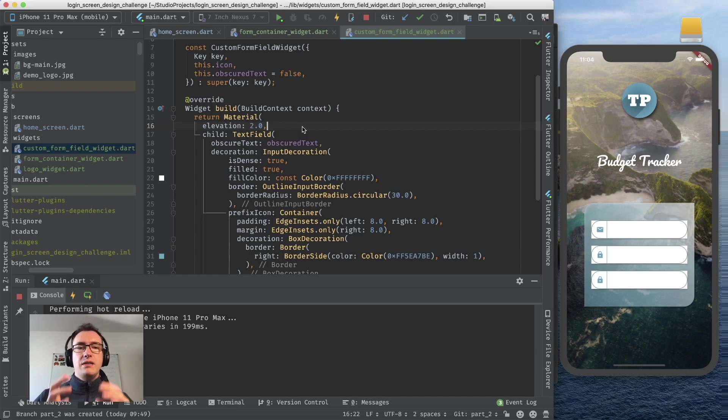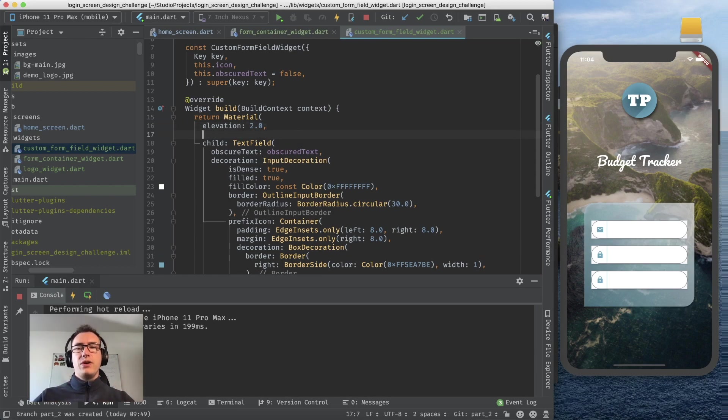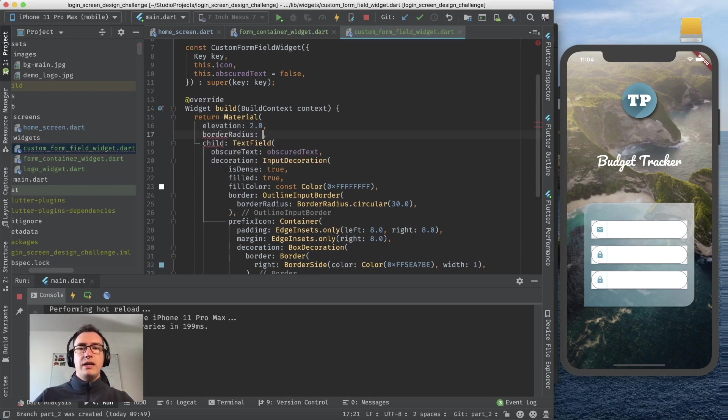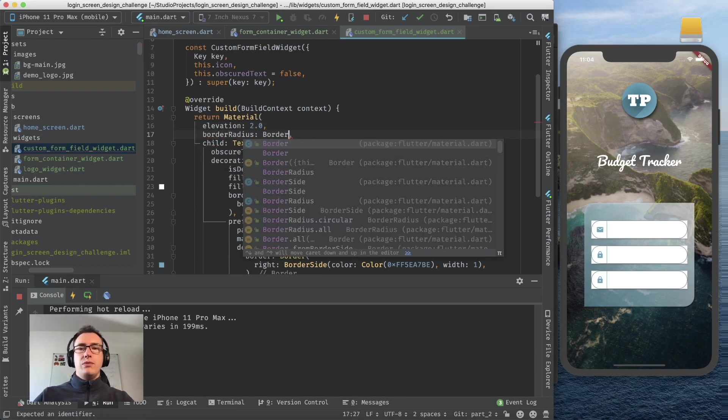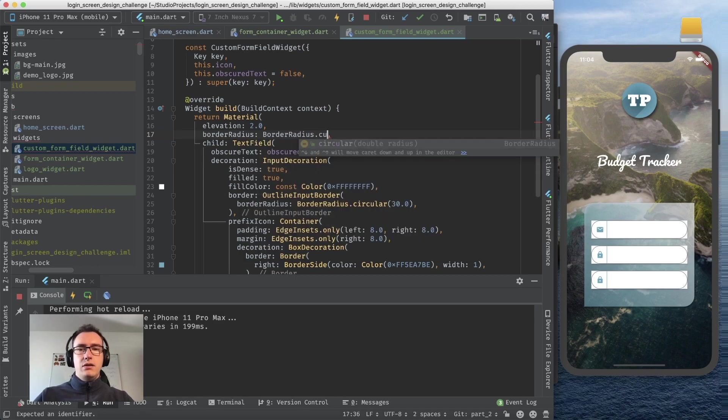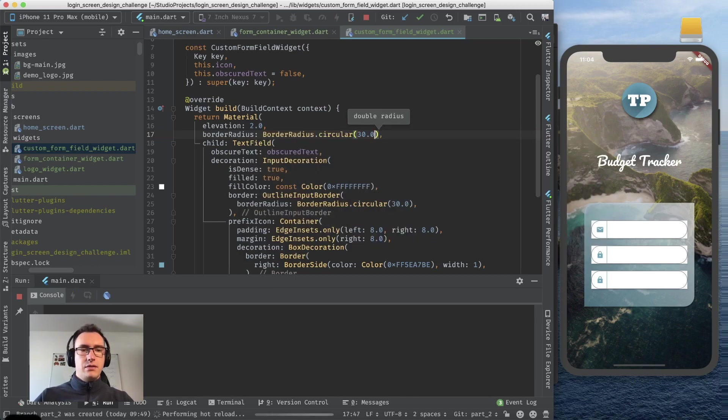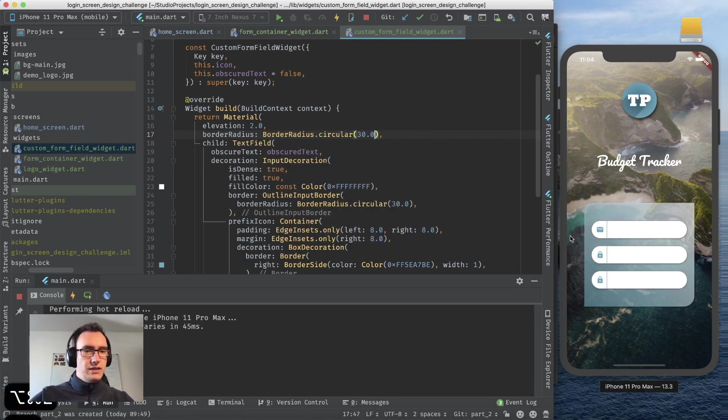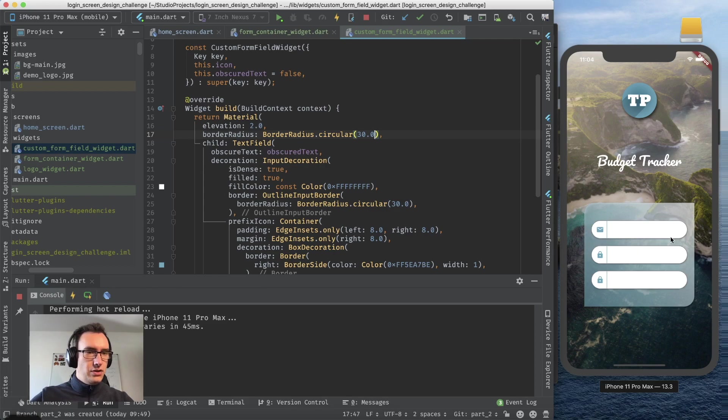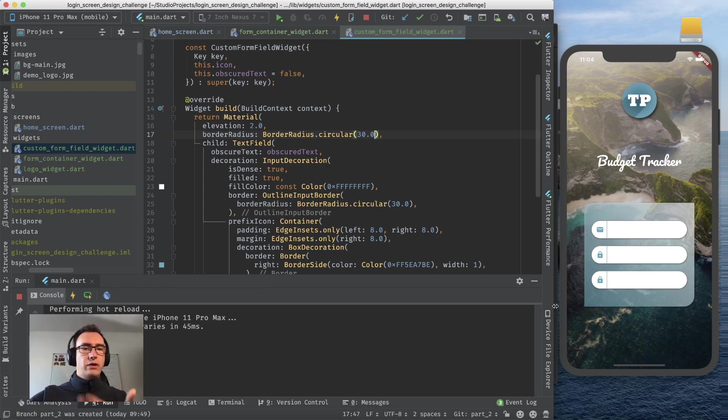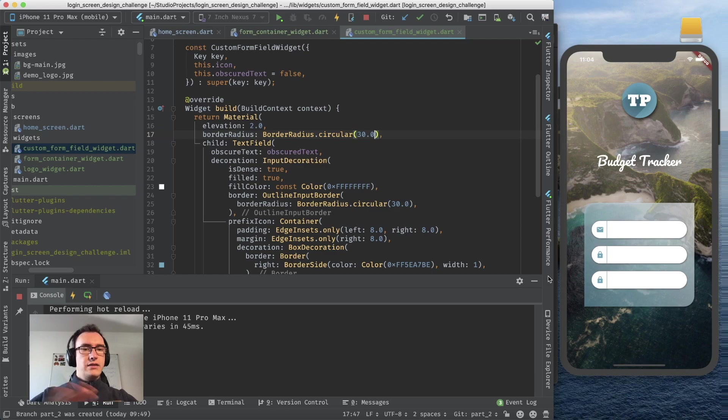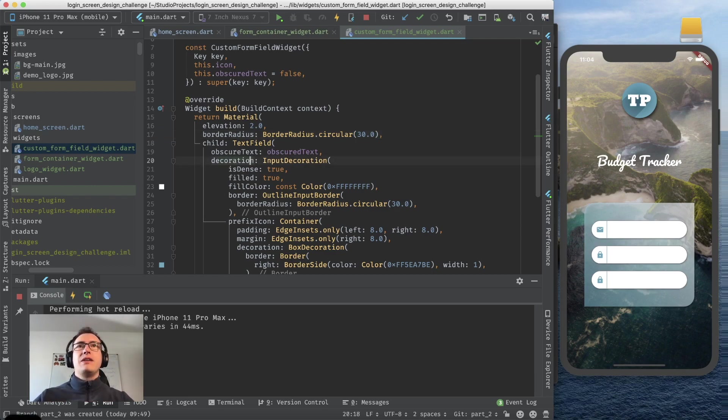Inside here we have the elevation immediately and can use that. As you can see now, of course the material is a box, so for that we have now to say the border radius circular is 30 pixels. As you can see the elevation took place.